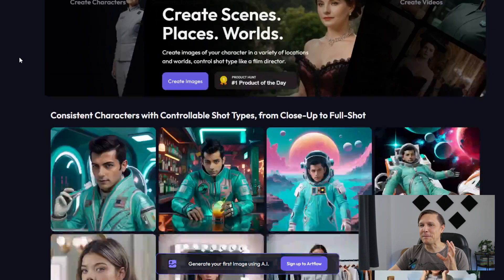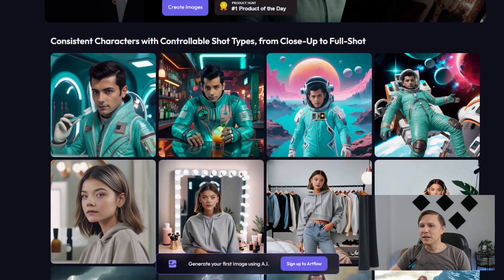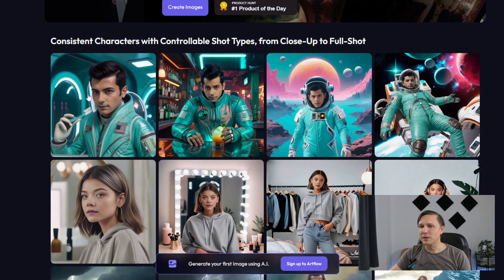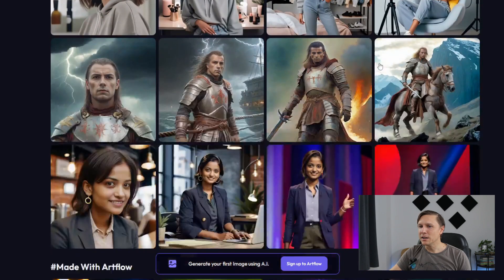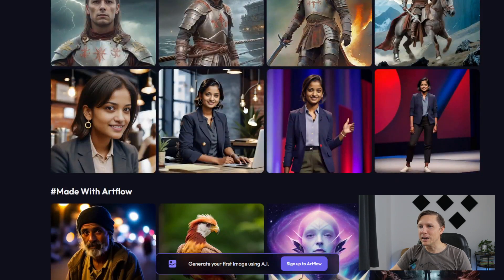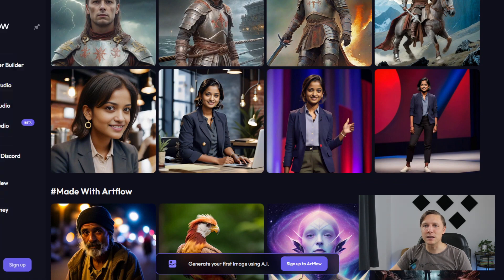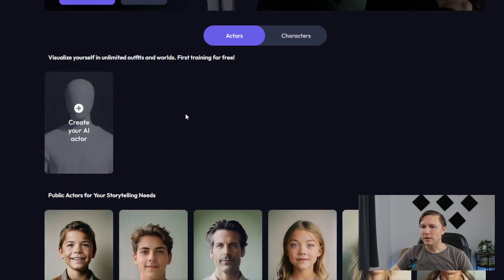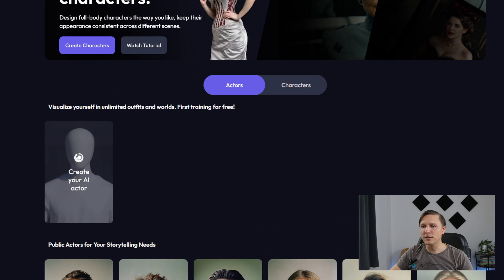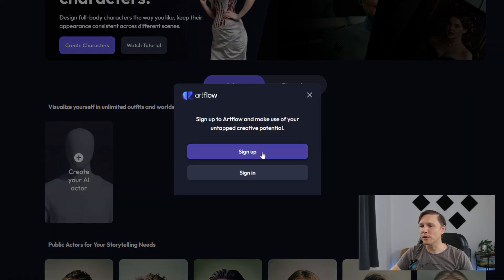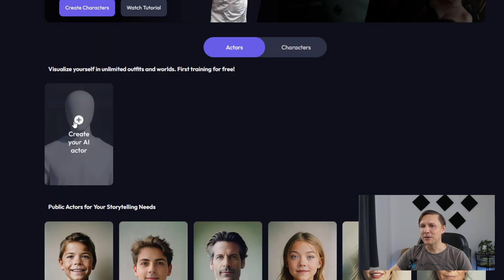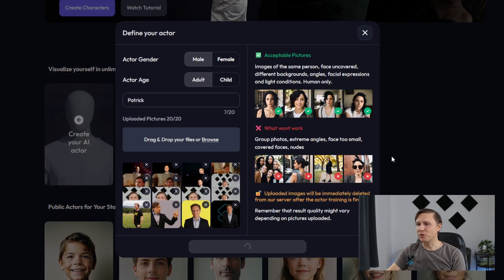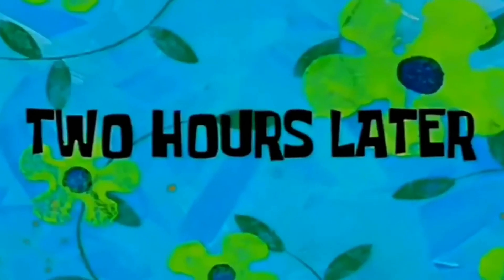You see those examples here. You can see how this is like one character that has been built. You can see here another one or here even on a horse or here in the professional setting. What you want to do is you get here and you create your own AI actor. You need to sign up for this, of course. The first training is even for free. Let's try it out. I'm going to upload my pictures here and then you click on start training. 20 pictures have been uploaded.